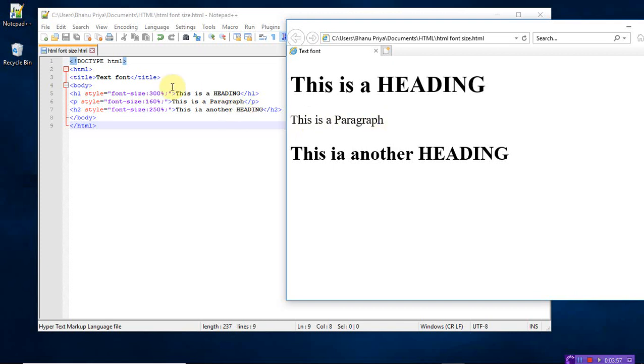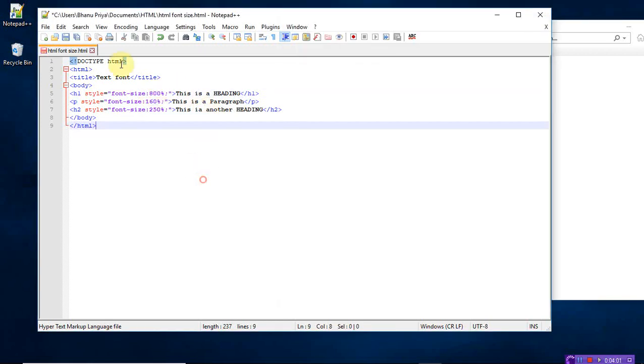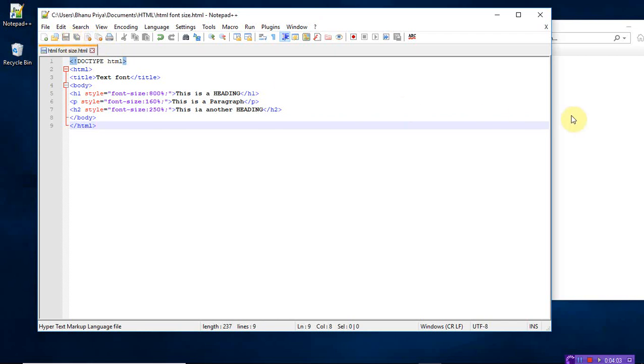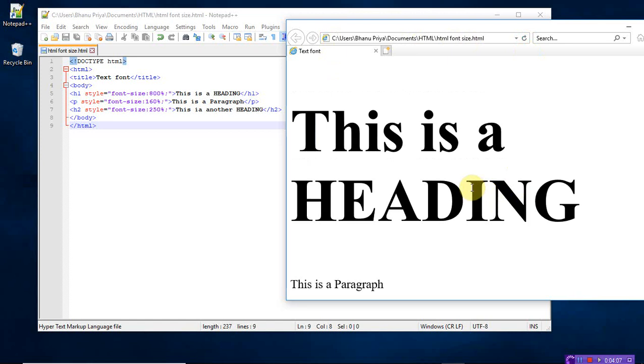If you want, you can, let me take 800 percent. Let's see how much big it will come up here. See the difference. This is a heading. So 800. Okay.